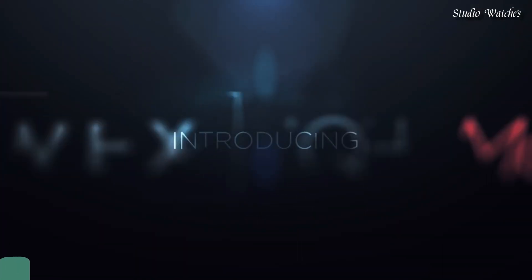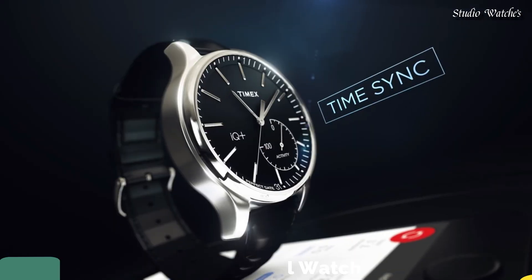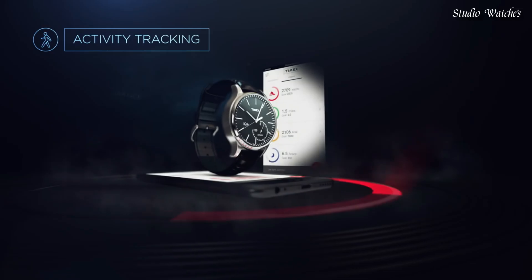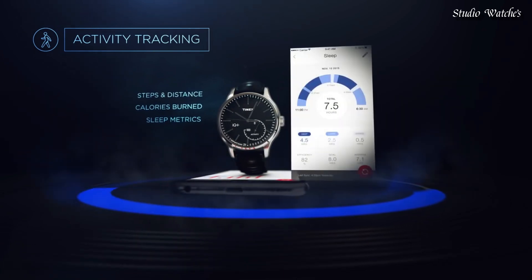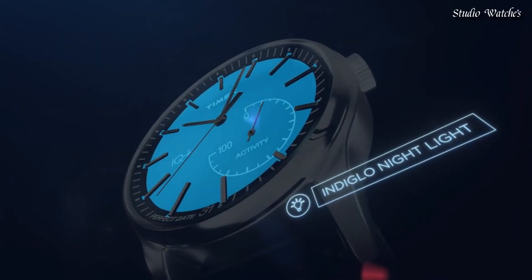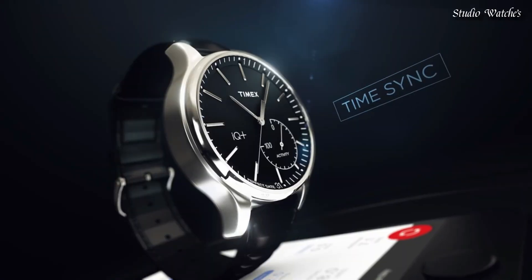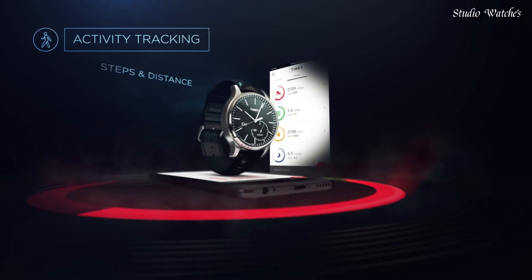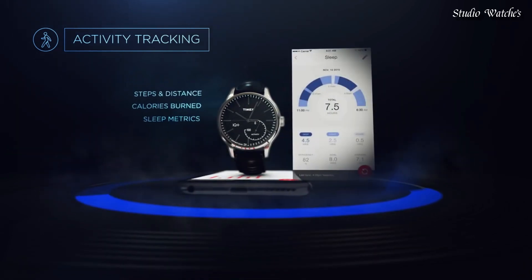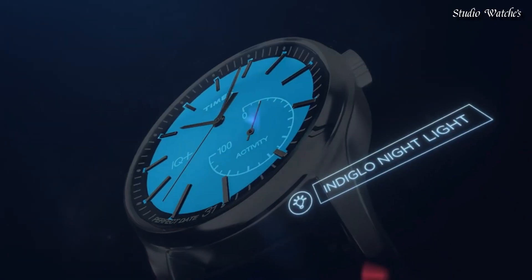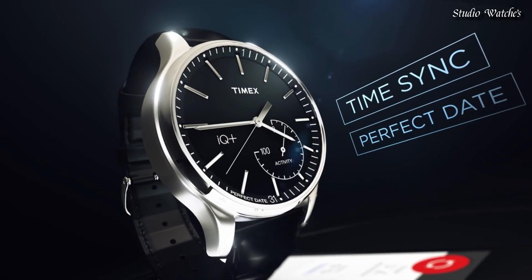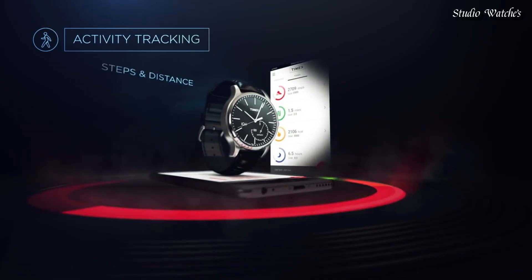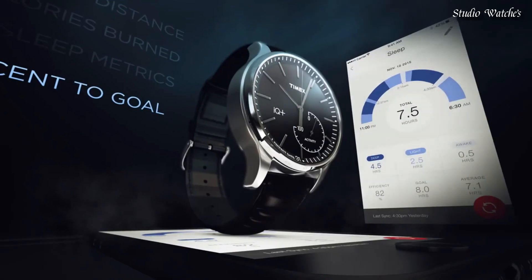Number 8. Timex IQ Plus Quartz Black dial watch. Silver-tone brass case with a black leather strap. Fixed brass bezel. Black dial with luminous silver-tone hands and index hour markers. Dial type analog. Quartz movement. Scratch-resistant mineral crystal. Solid case back. Case size 41 millimeters. Case thickness 13 millimeters. Bandwidth 20 millimeters. Water-resistant at 50 meters, 165 feet. Functions: hour, minute, second. Track steps, distance, calories burned, and sleep metrics. Sync with your phone via Bluetooth.